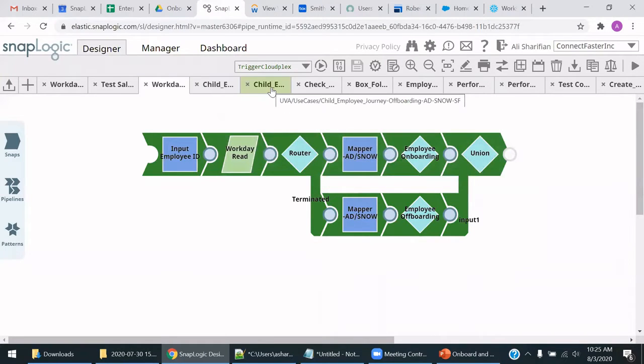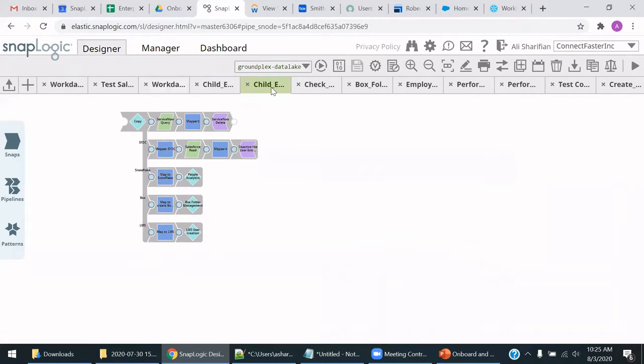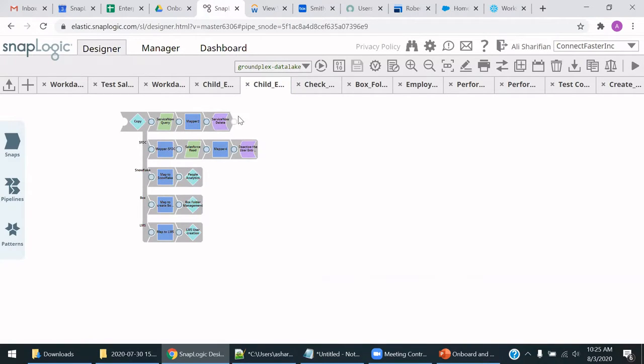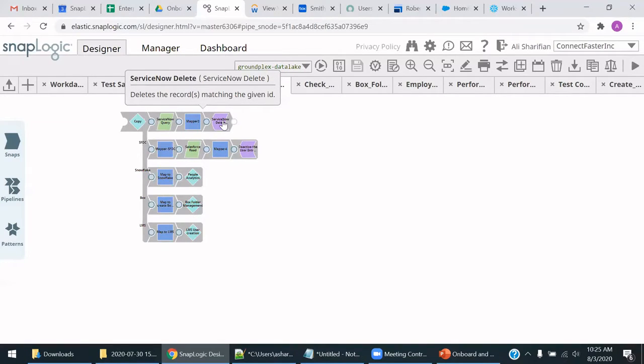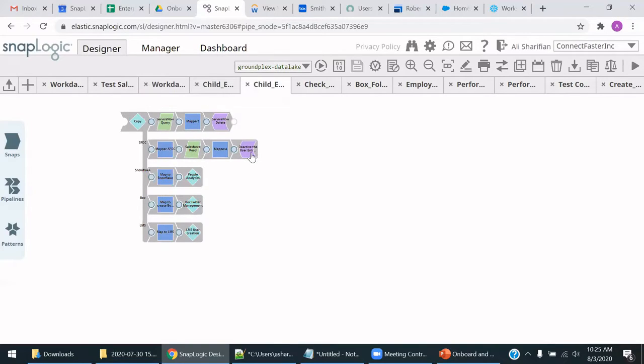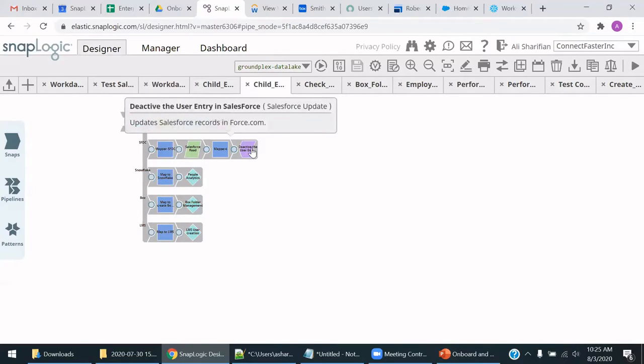And so just going to the offboarding pipeline, we see various systems being called. We have ServiceNow. The user account for that employee will be deleted within ServiceNow. The user account will be deactivated within Salesforce.